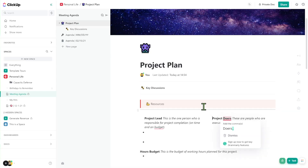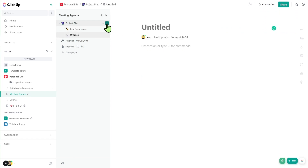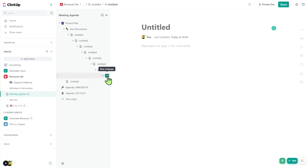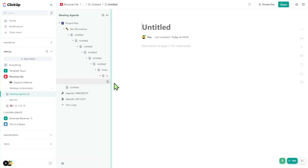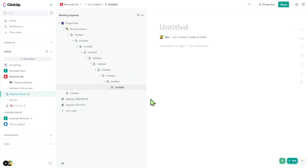Similar to other tools, we also have the ability to add sub-pages. So if we wanted to add a page inside a page, we could do that right here with the nested sub-page feature. You can nest quite a few pages inside each other, and I have not yet reached the limit — though I'm sure there is one eventually.